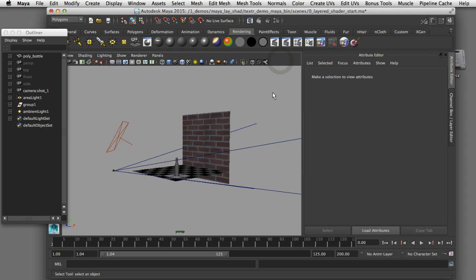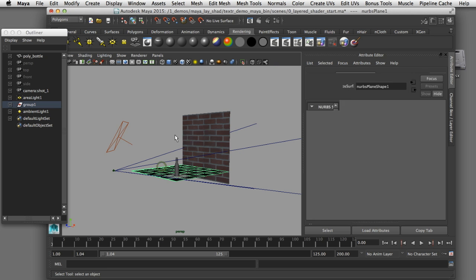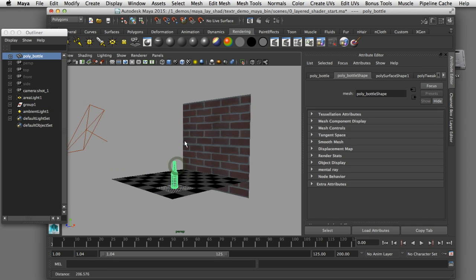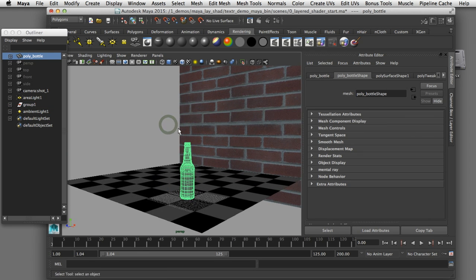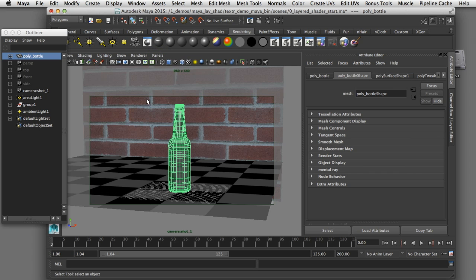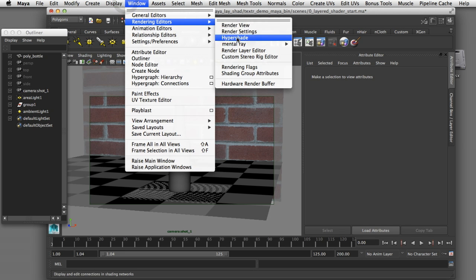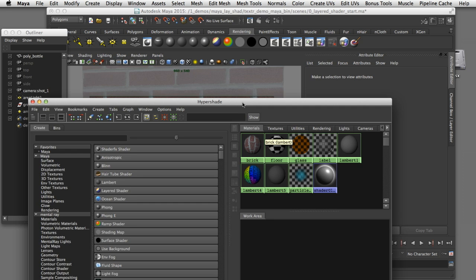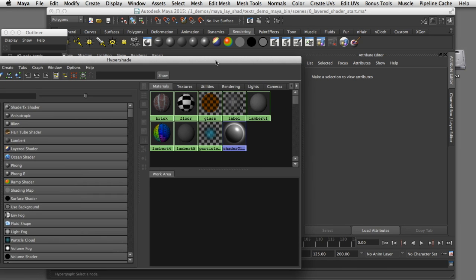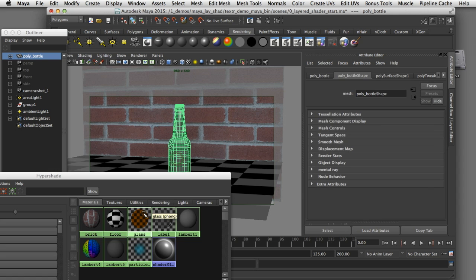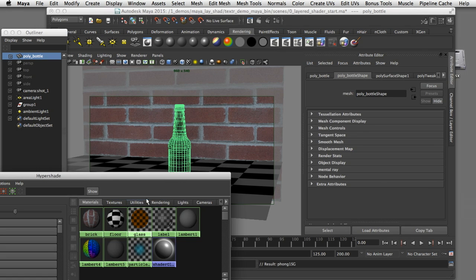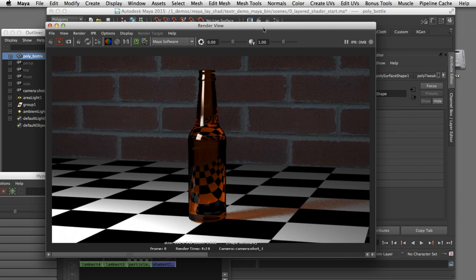I've got a Maya scene open here with some geometry set up for a ground plane in the background and a beer bottle in the foreground. When I look at this through the camera you'll see how I have this composition set up to be rendered. I'm going to open the Hypershade window to look at the shaders. I've got a glass shader assigned to the beer bottle, and what we're seeing is a ray trace render with reflections, refractions, color passing through the glass, and a ray trace shadow.